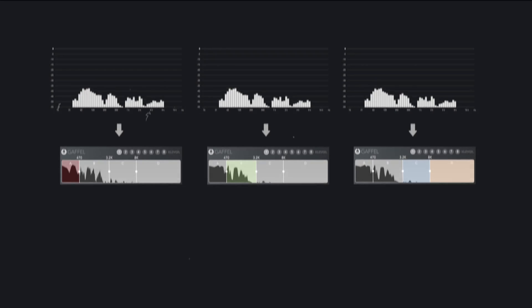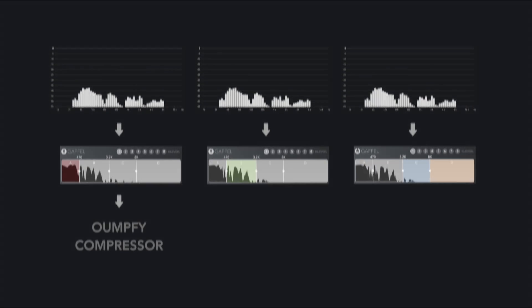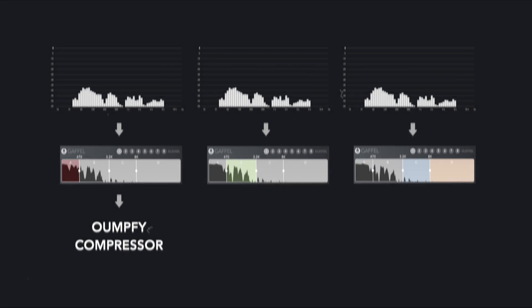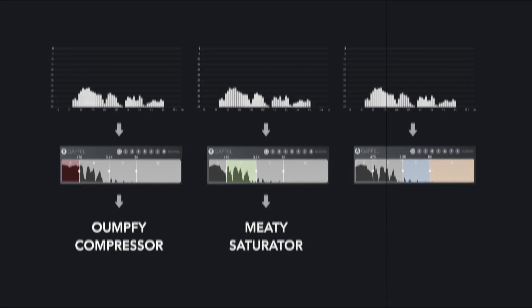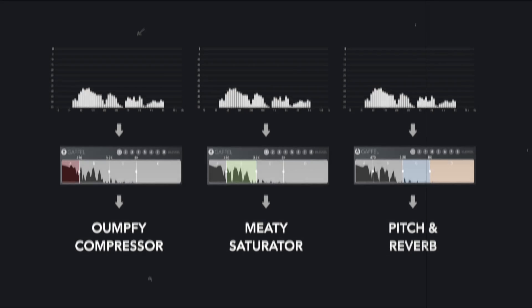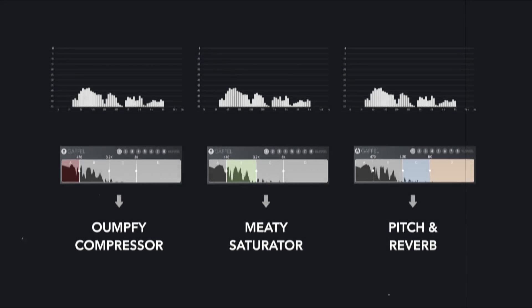This way we can put a nice compressor on the lowest band, a bit of tape saturation on the middle band, and finally a pitch shifter and a reverb to the top band.